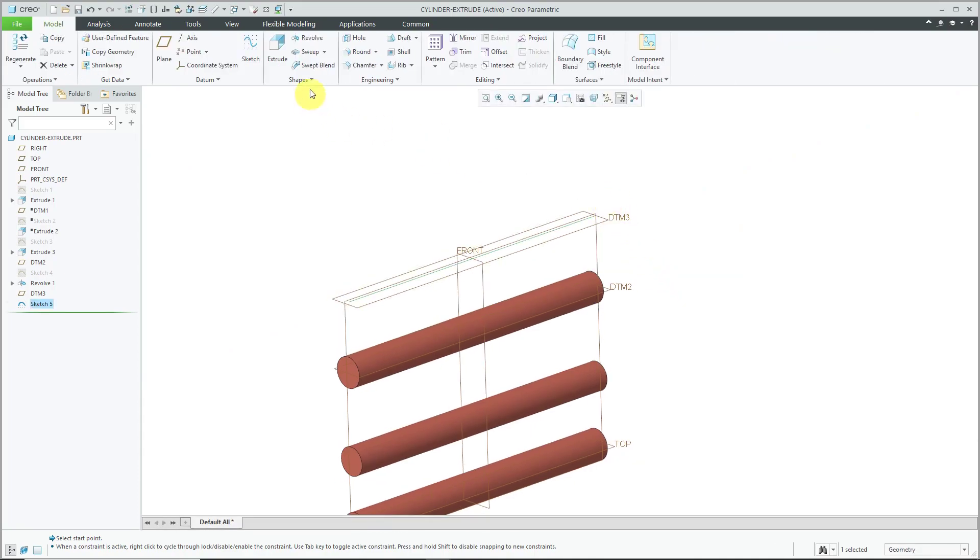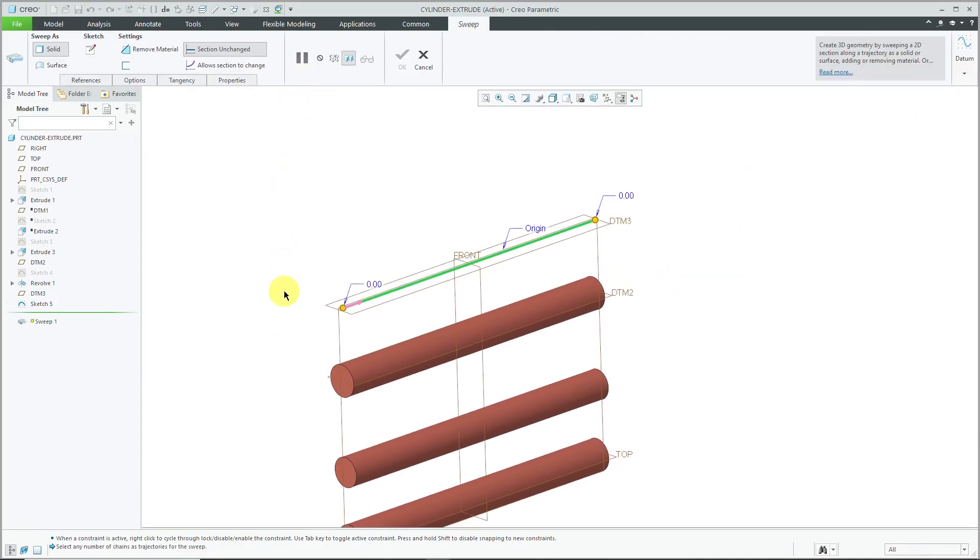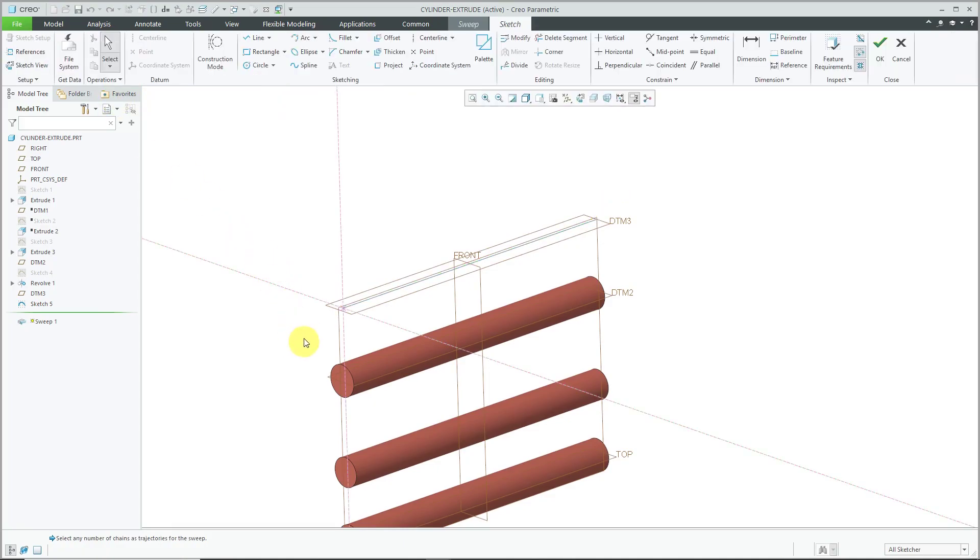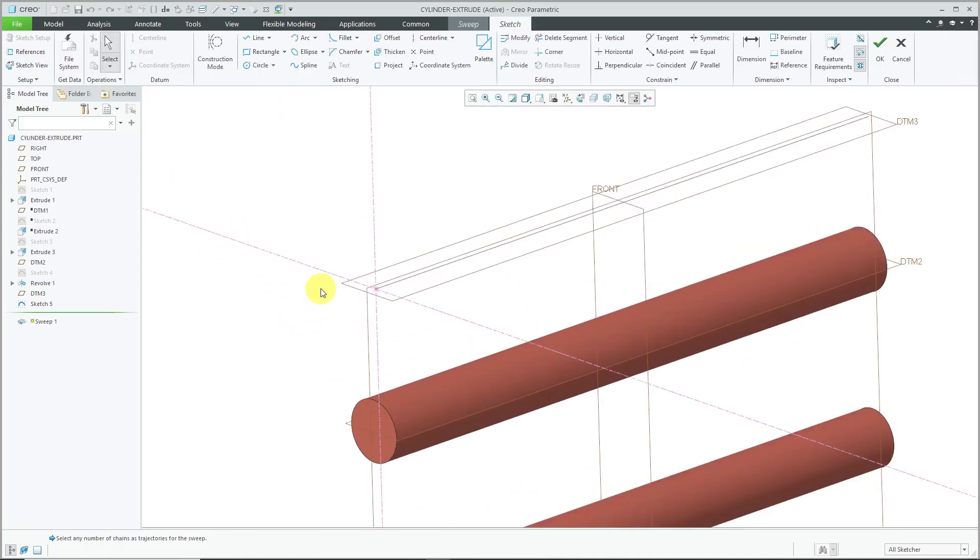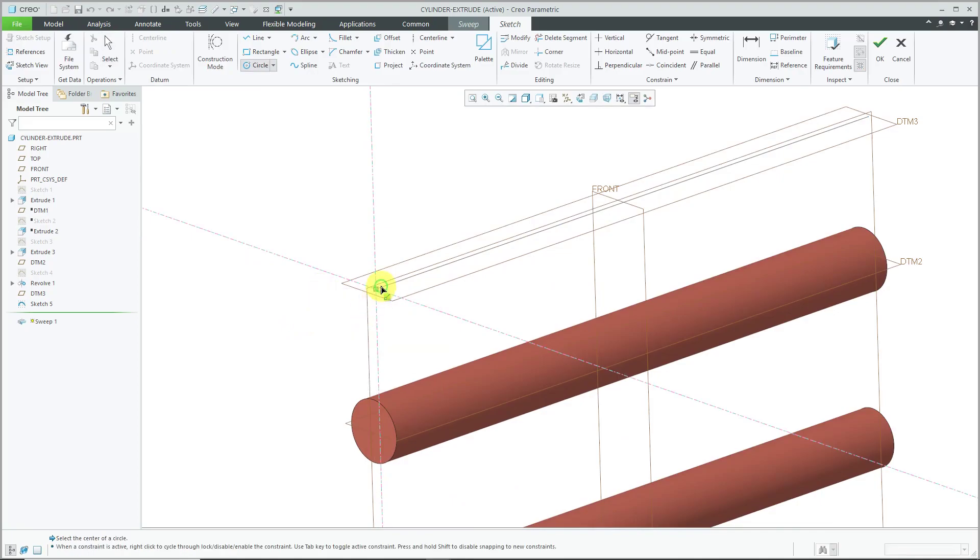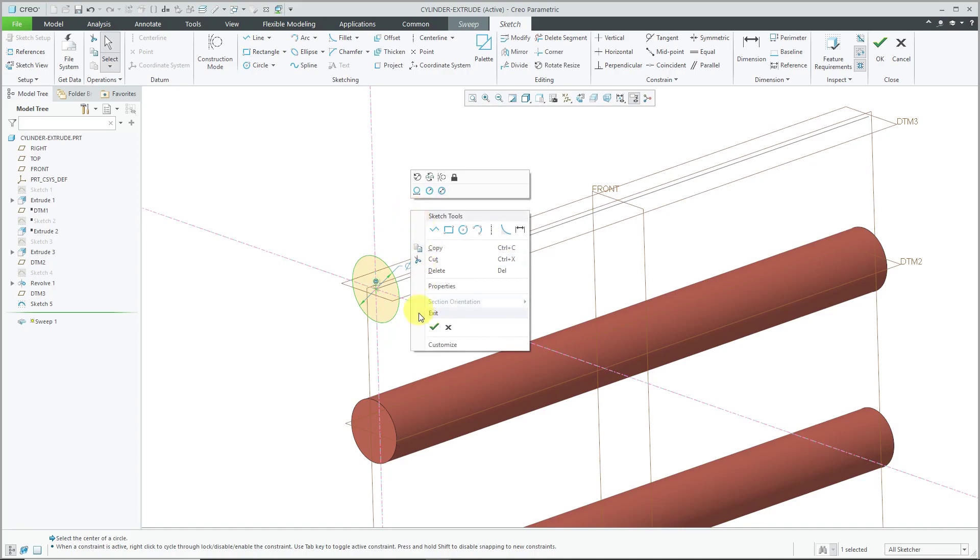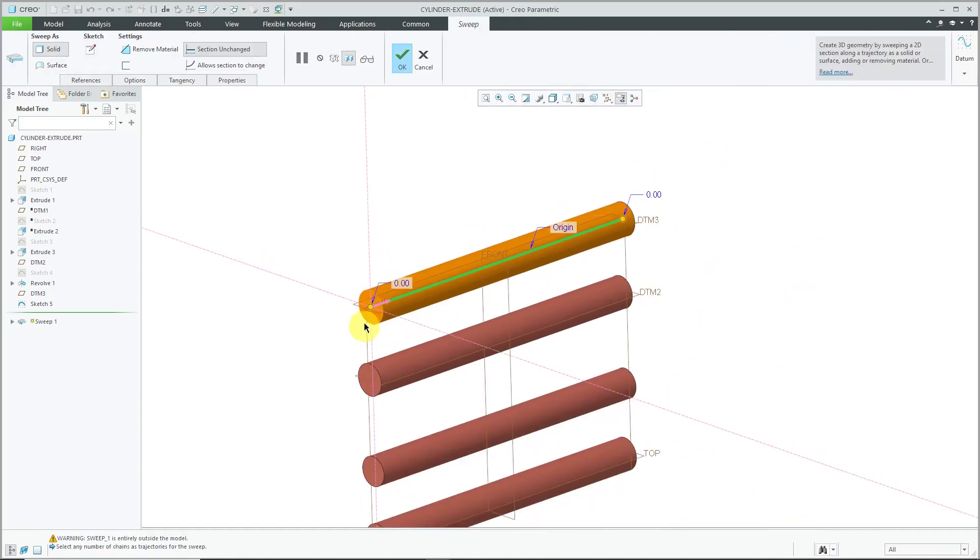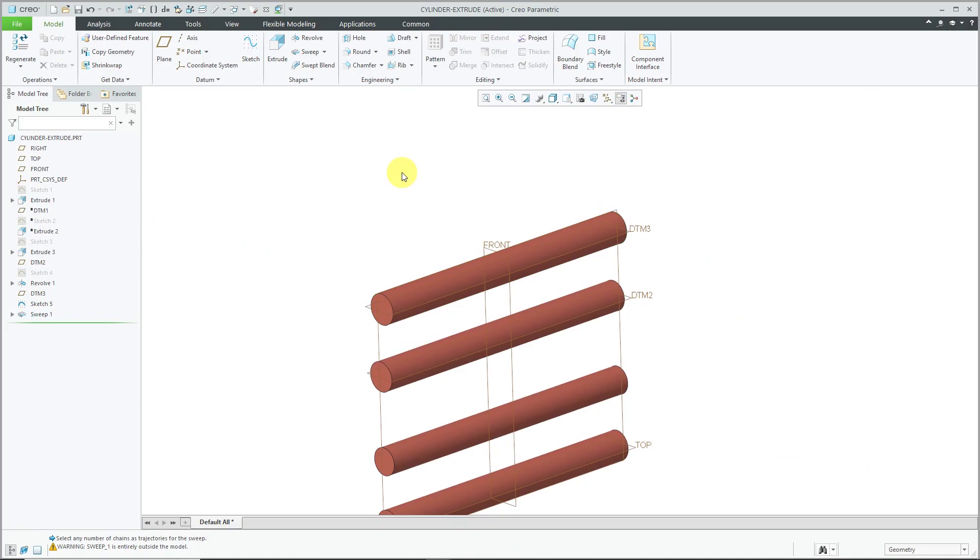Now we'll click on the sweep command and we will generate this as a solid feature. Let's hit the sketch button and for the sketch of this, it's just going to be a circle. Let me hit the check mark to get out of sketch mode and there we have our cylinder created with a sweep.